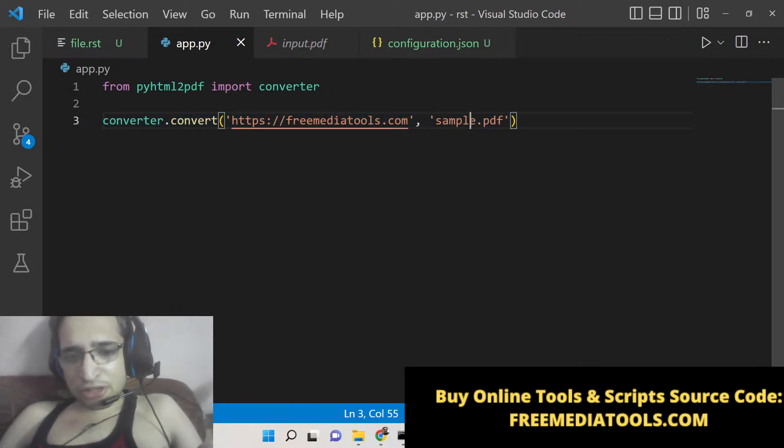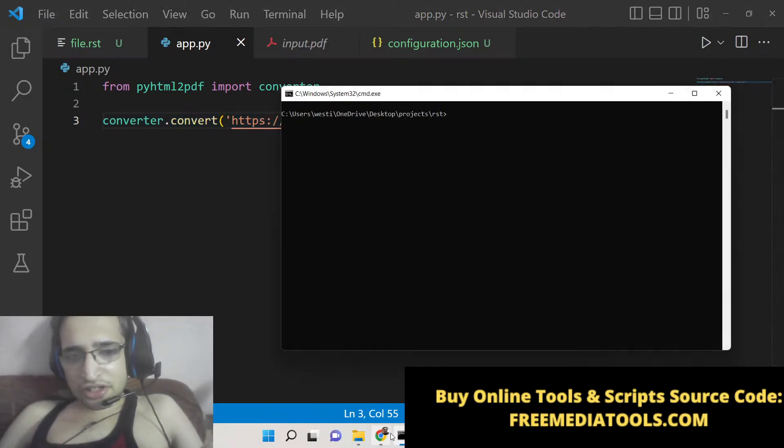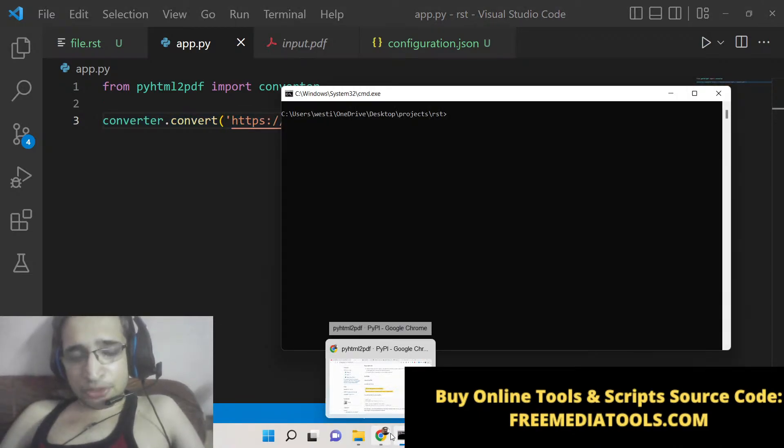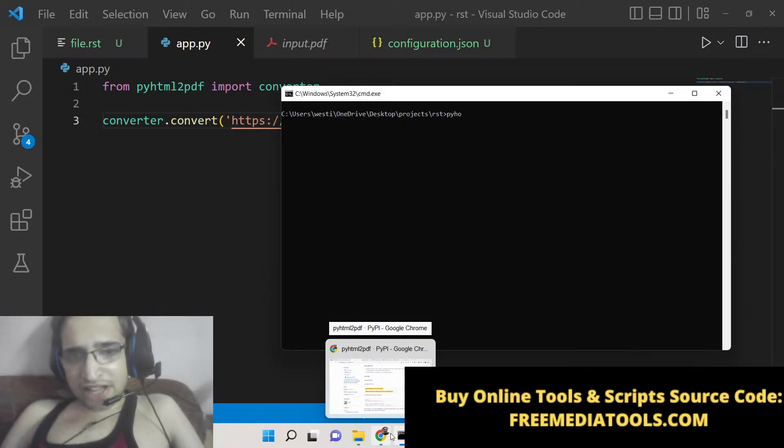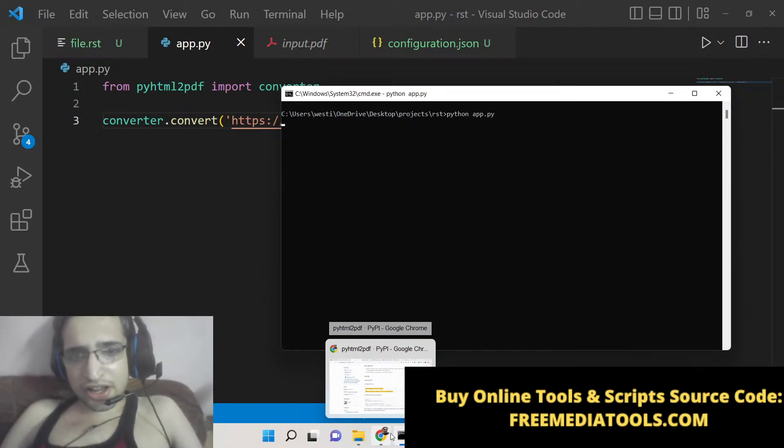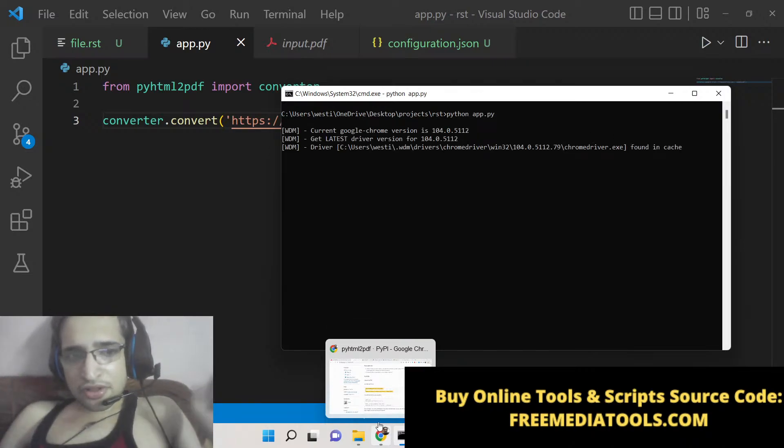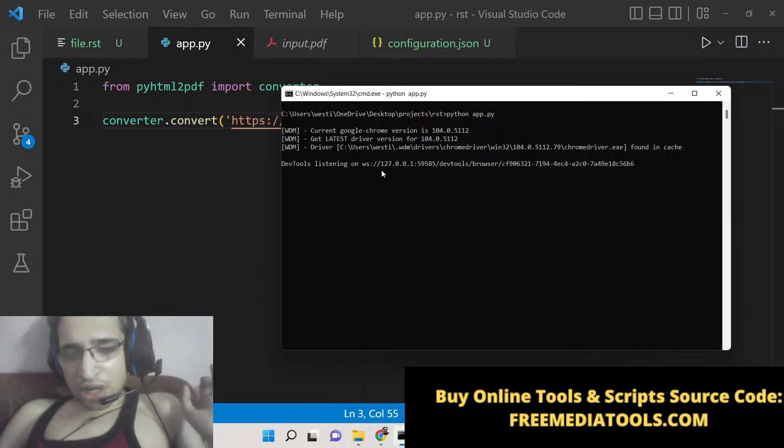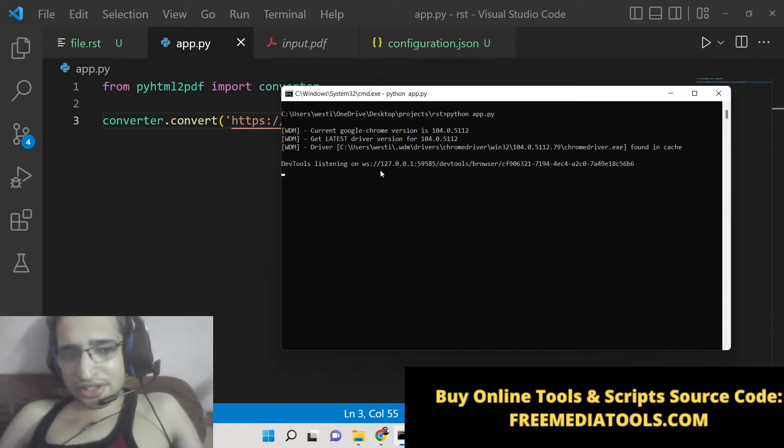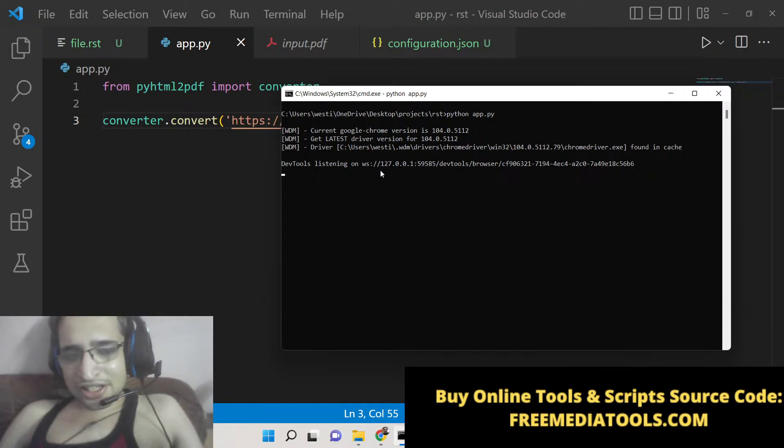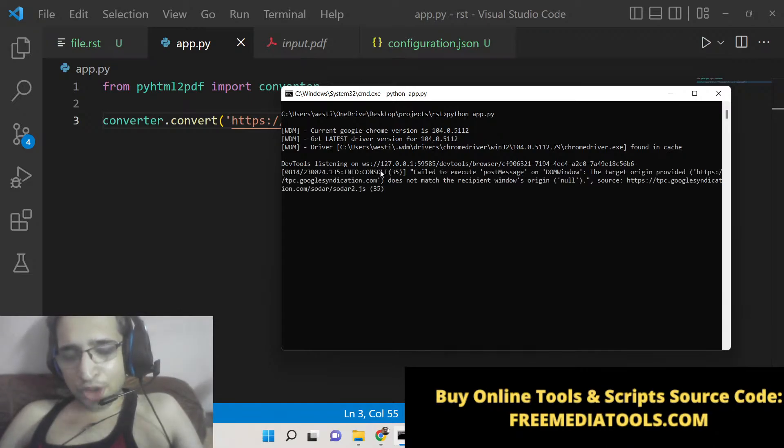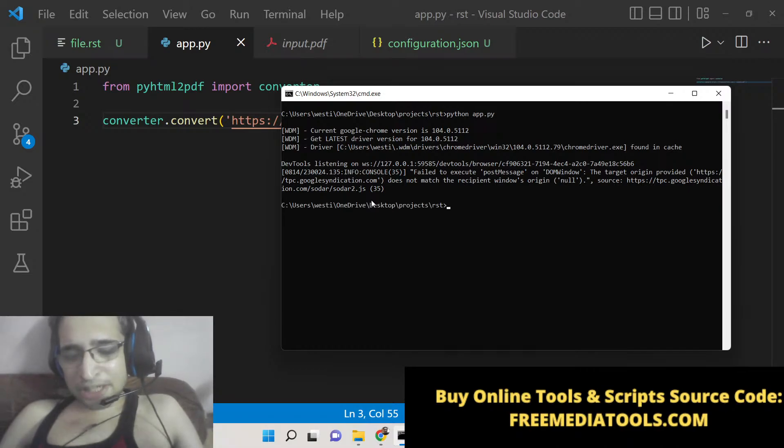This is the name of the output file. Now if I execute this, pyhtml2pdf.py, it will go to the URL in the background. You will not see the browser opening. It will all be happening in the background automatically. It will take the screenshot and save it as a PDF document.